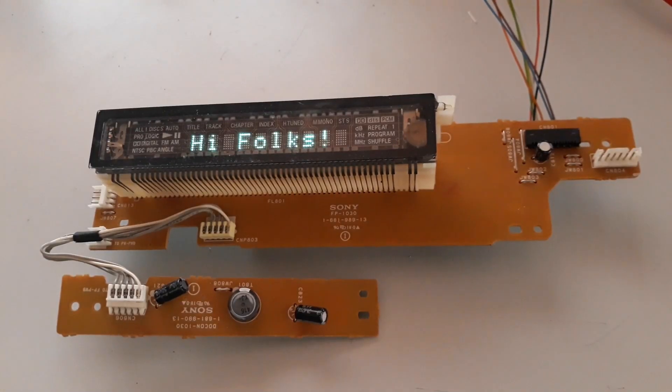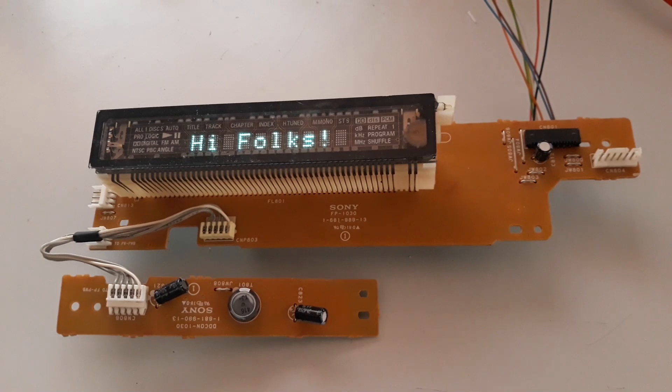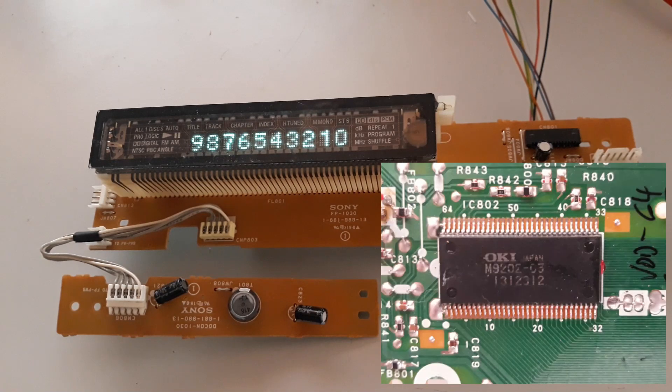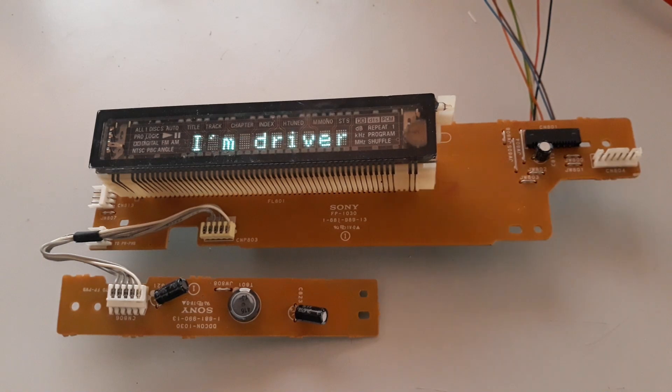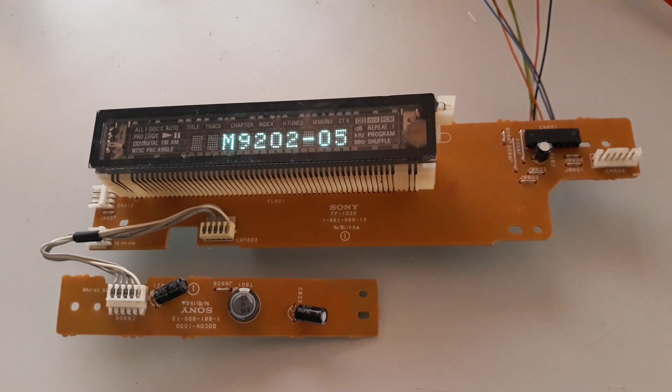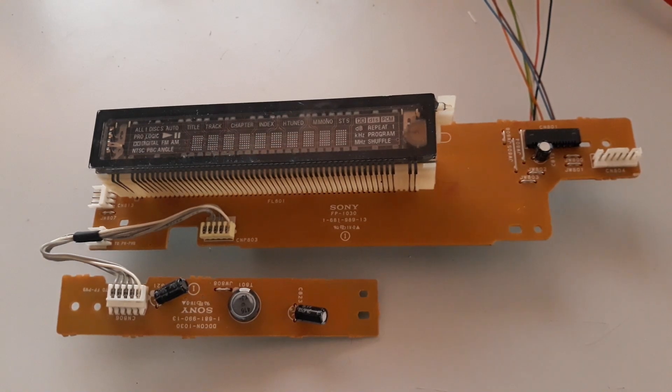Hi folks, today I bring another Sony panel that has a VFD driver M9202 from the brand Noritake. This driver has already been covered in more depth previously.